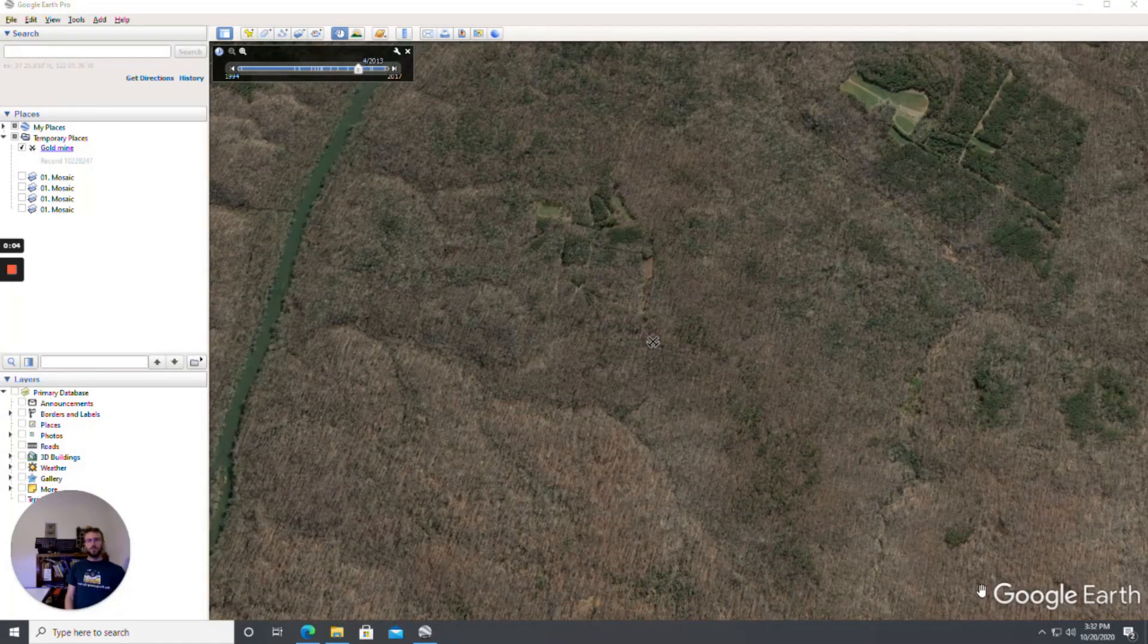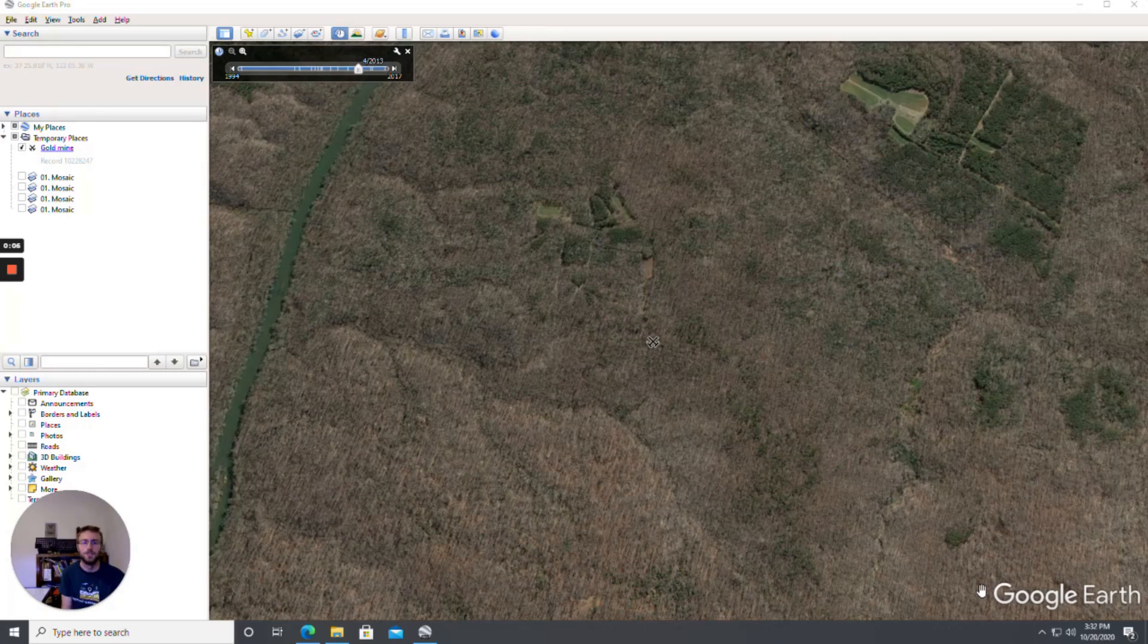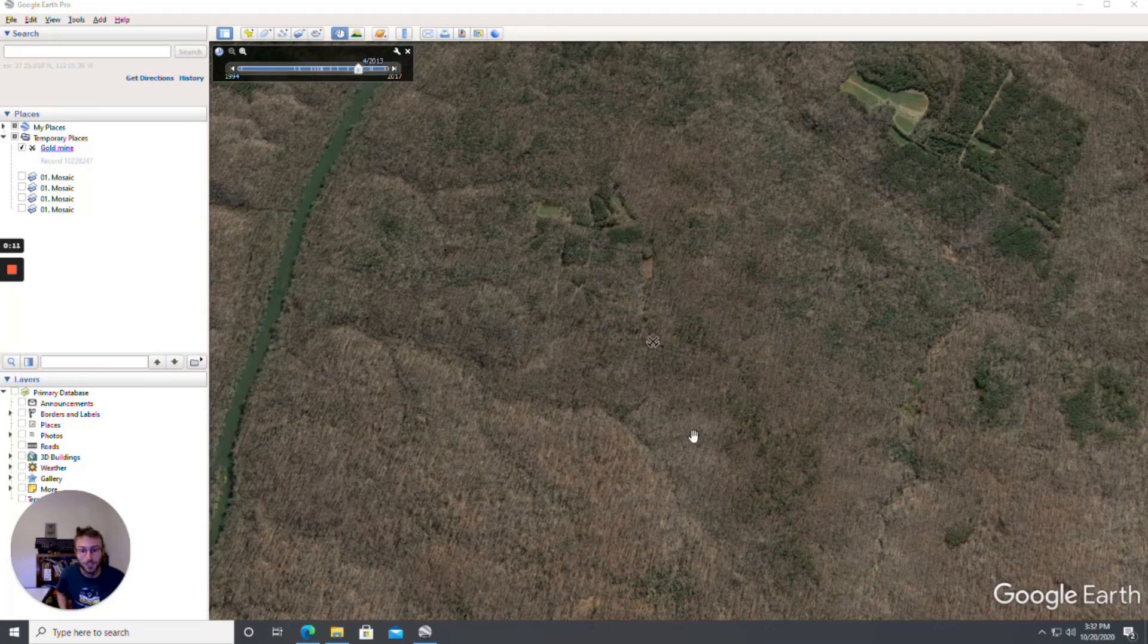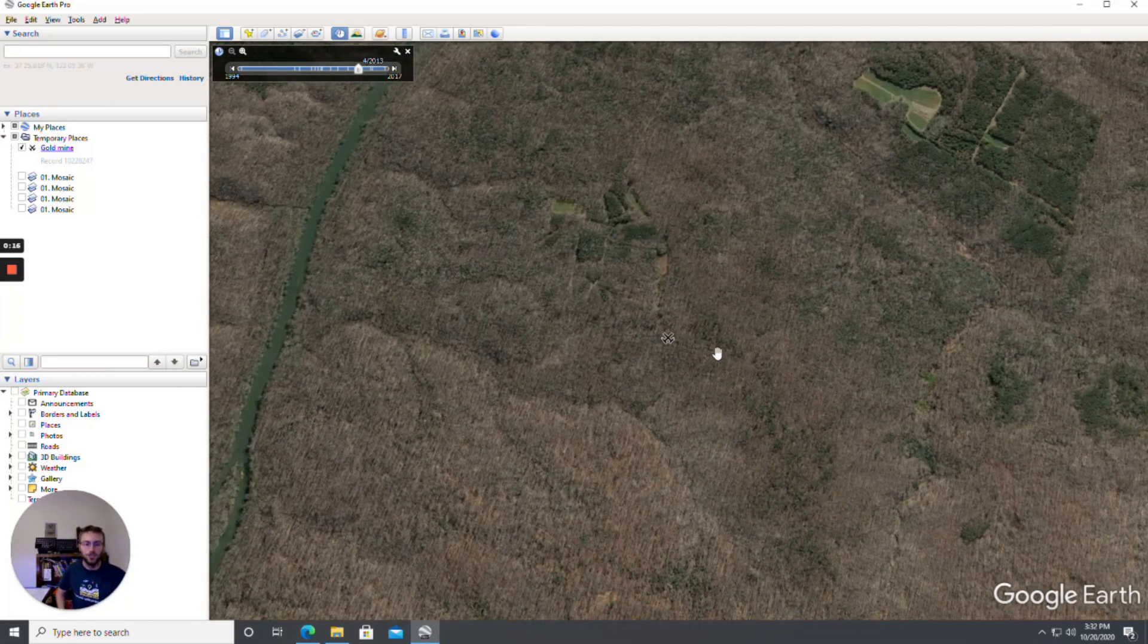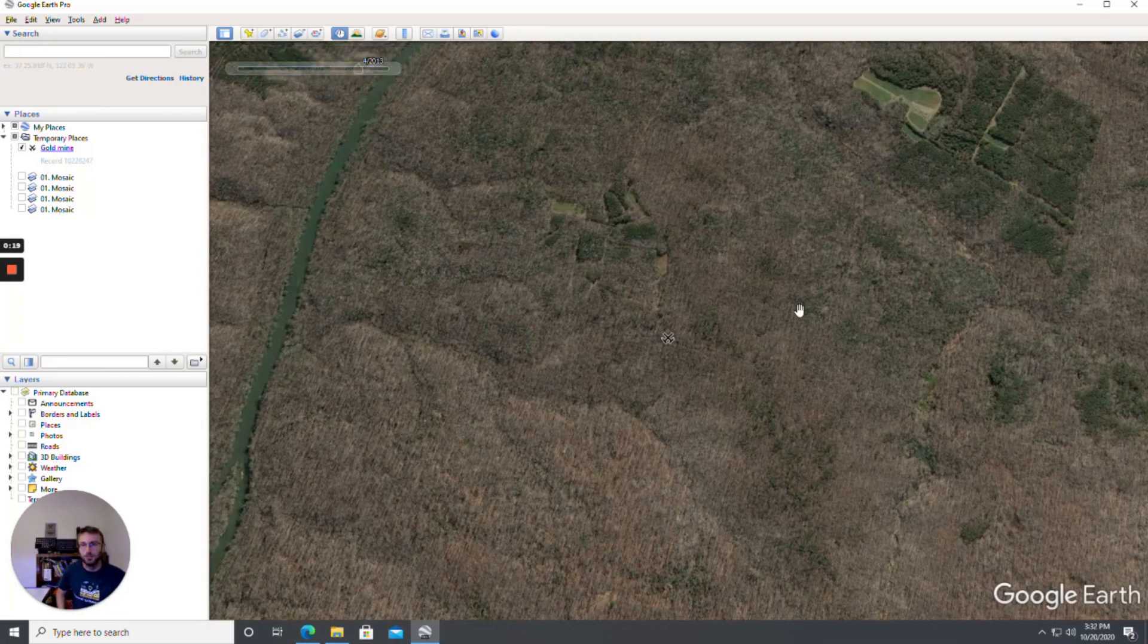Okay so now for the meat and potatoes part of this for you the gold prospector. Since you're not a geologist you want to know how is this information useful to me.